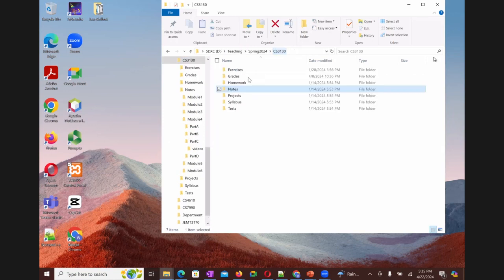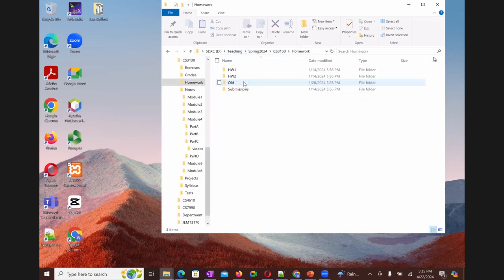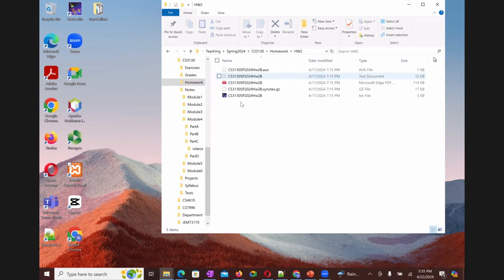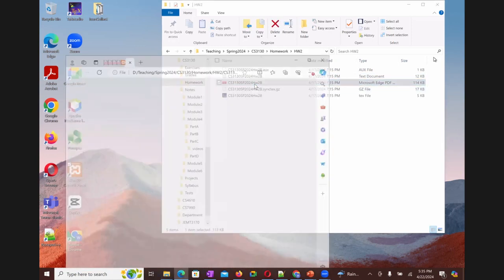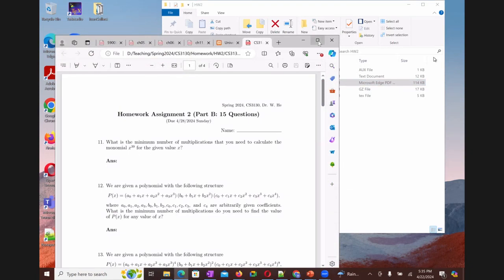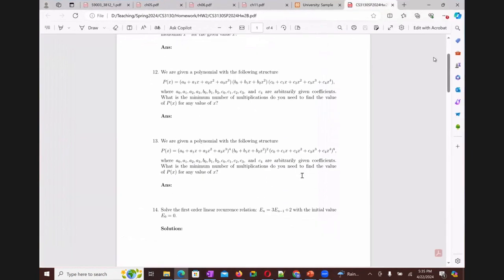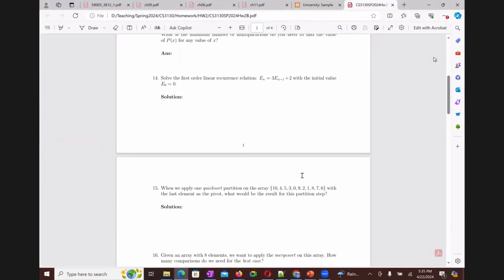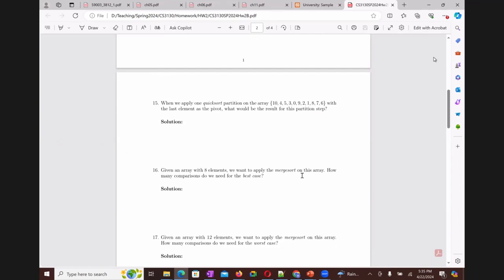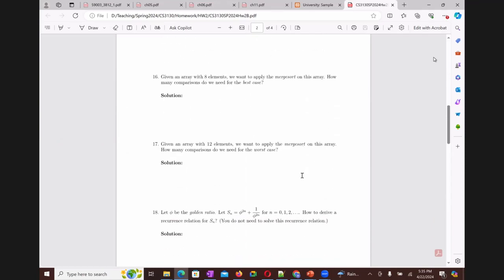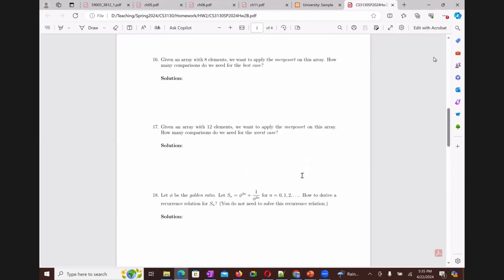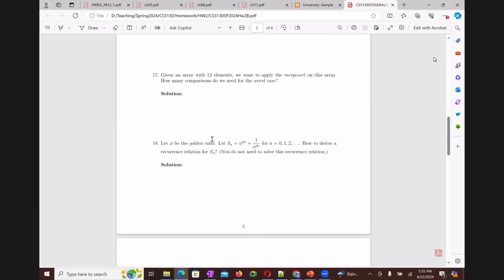So let me open that file two B. I want to talk about question number 18. Have you thought about that?